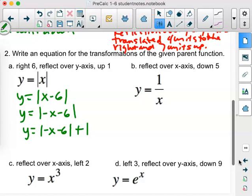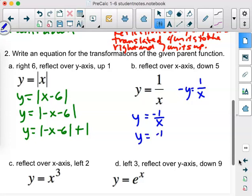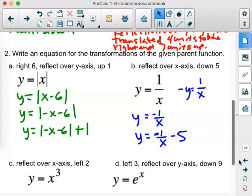For part B, this is the first time we've seen the parent function of the hyperbola y equals 1 over x. Reflecting over the x-axis means making y negative, but we wouldn't leave it there — multiply both sides by negative 1 to get negative 1 over x. Then move it down five — that's a logical movement, minus five in the back. Since they didn't ask us to give it a new name, we can just keep y.